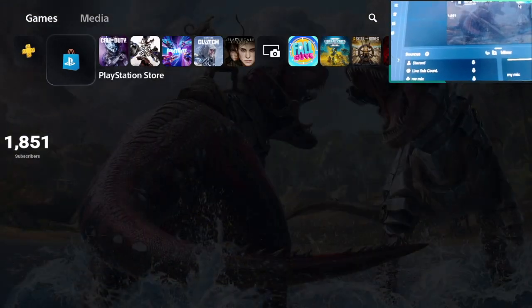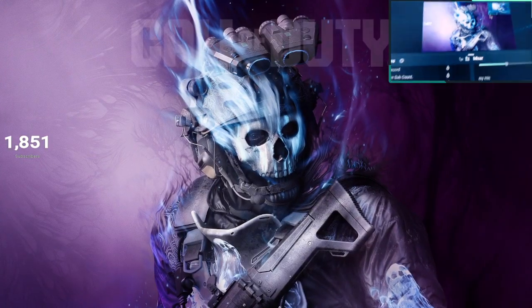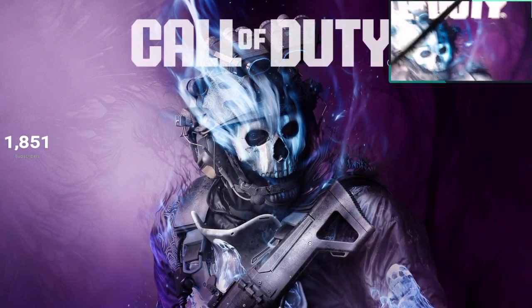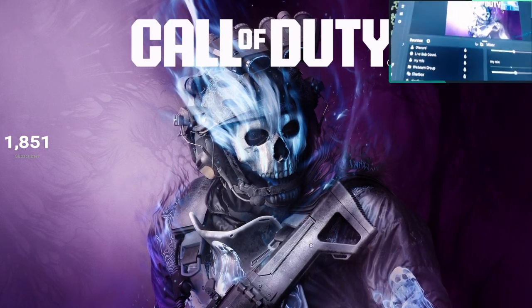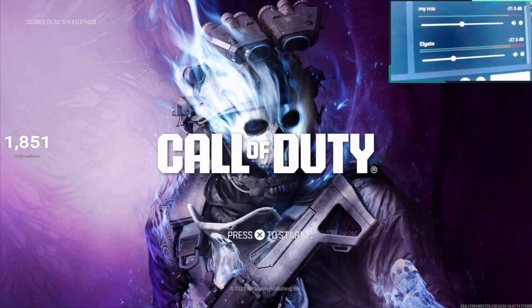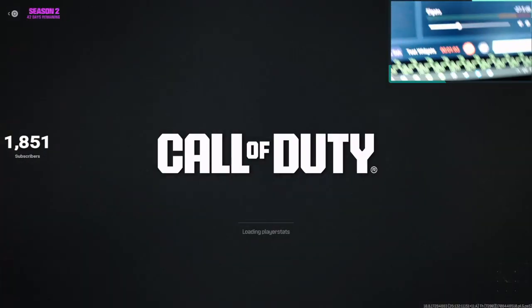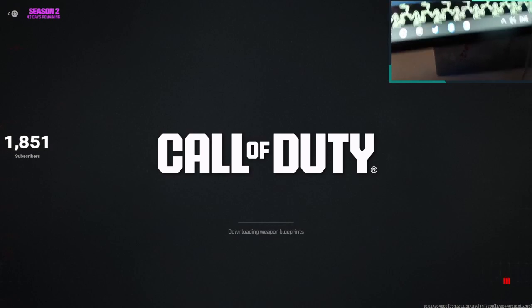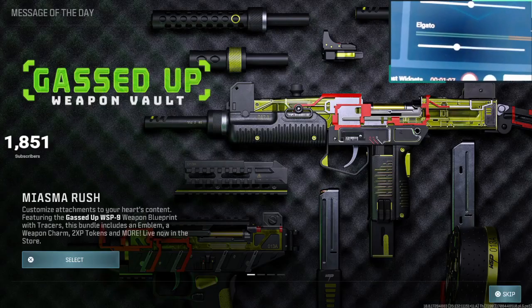I'll even show you — I'll load up something. Take Call of Duty for example. All right, so now we're loading it up. See, it's loading... and look — there's no sound being taken, no sound being accepted.